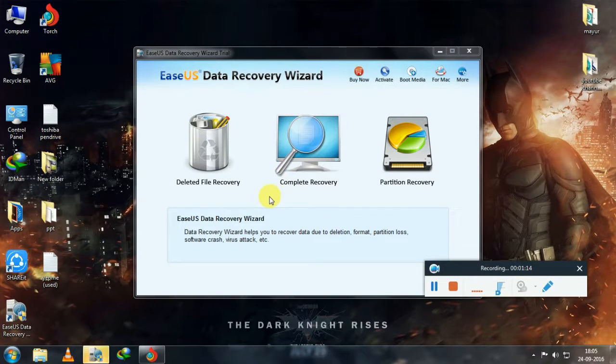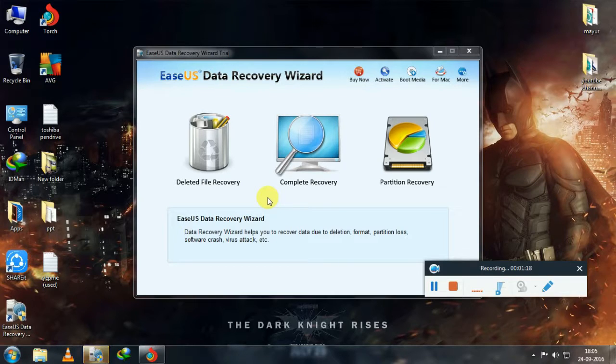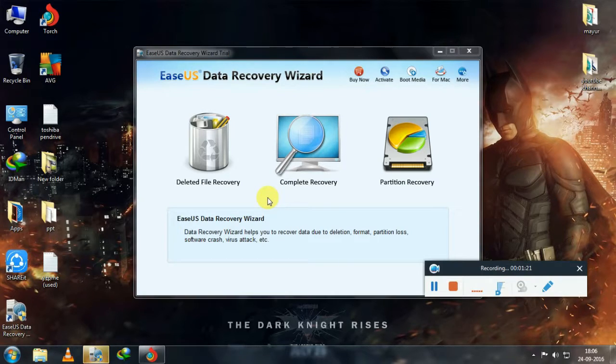So here you can see three options: deleted file recovery, complete recovery, and partition recovery.